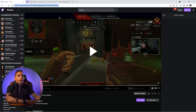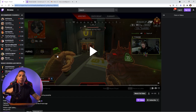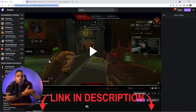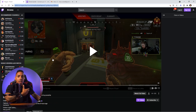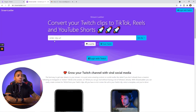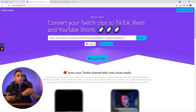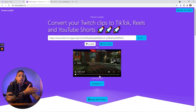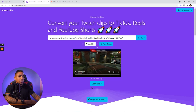You come up top and hit copy. Now what we want to do is use a platform called Stream Ladder — I've put the link in the description below — to convert this clip into a TikTok and Instagram reel. Come to Stream Ladder, paste the URL, select 'Get Clip,' and now it's going to showcase the clip that you just selected.